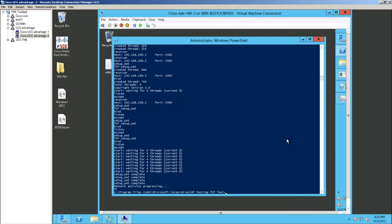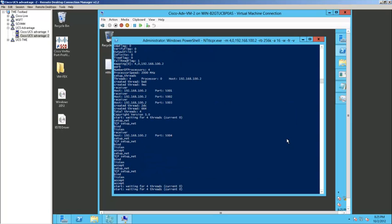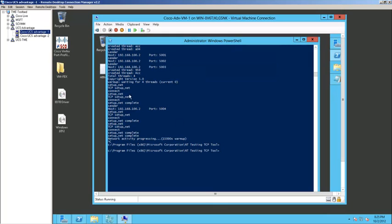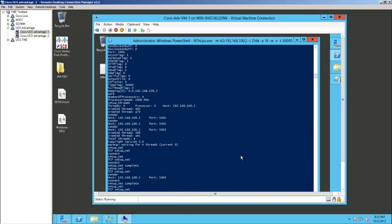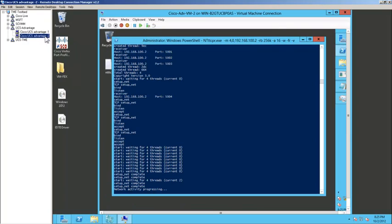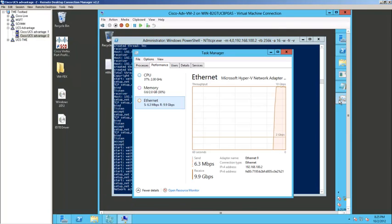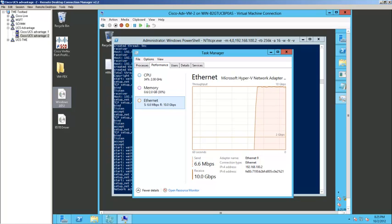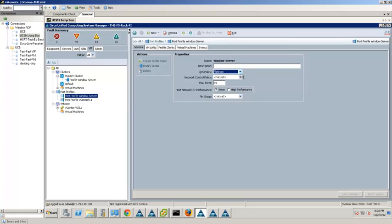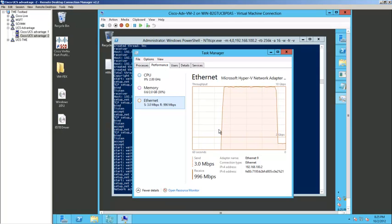To start the demo, we will connect to the NTTTCP receiver virtual machine and execute a PowerShell command to initiate the NTTTCP session. Then we switch to the NTTTCP sender virtual machine to start the network traffic flow. In the receiver virtual machine, we observe network utilization at 10 gigabit under Task Manager. We then log back into UCS Manager and change the QoS policy for the virtual machine from Platinum to Silver, which is configured with a rate limit of 1 gigabit. The change takes effect immediately, and we observe inside the virtual machine that network utilization decreases from 10 gigabit to 1 gigabit.